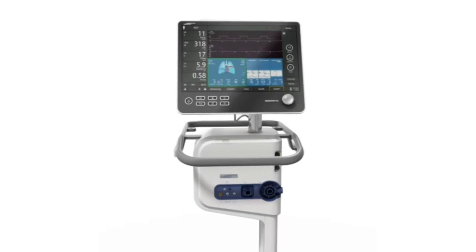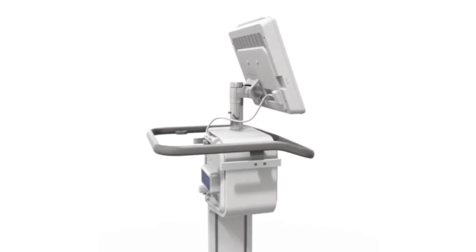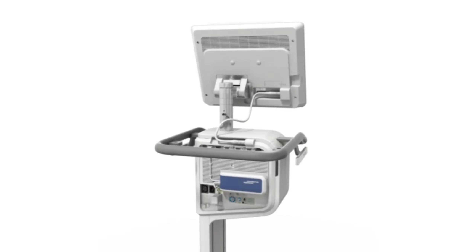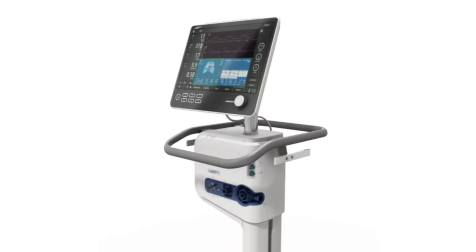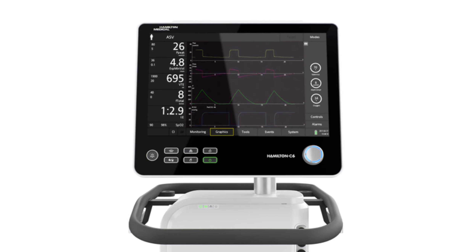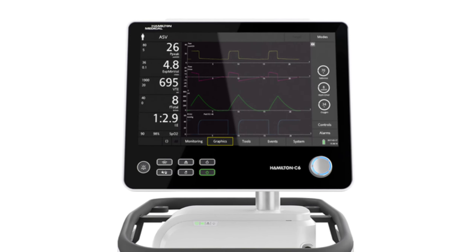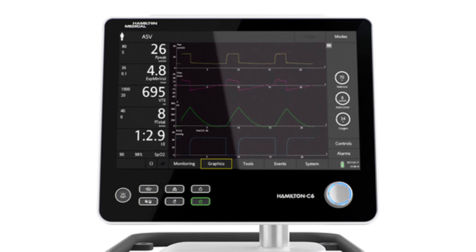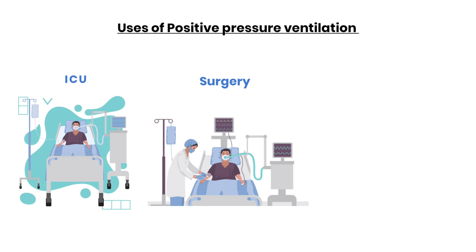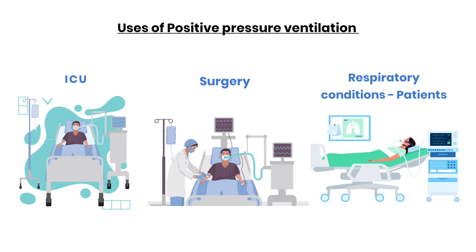Recent advances in technology led to the development of more sophisticated mechanical ventilators. These machines allow precise control of various parameters like tidal volume, respiratory rate, and oxygen concentration. They are used in various medical settings, including intensive care units, during surgeries, and for patients with respiratory conditions.